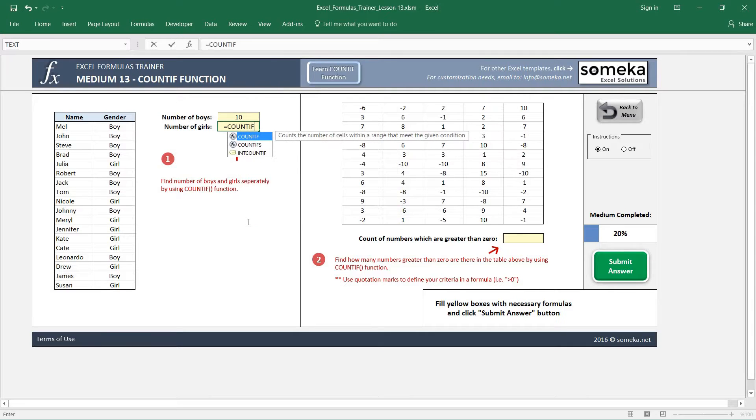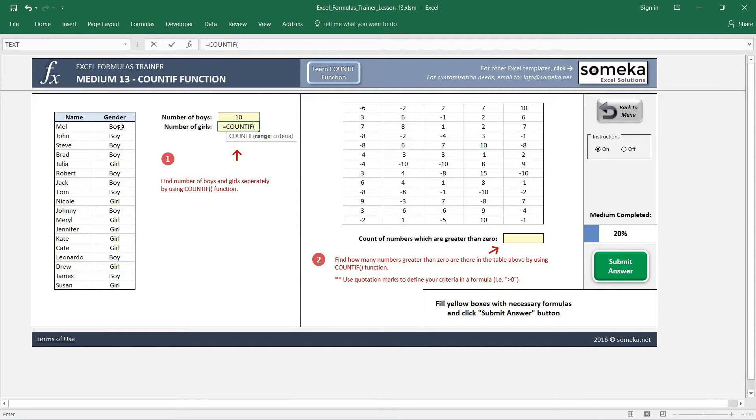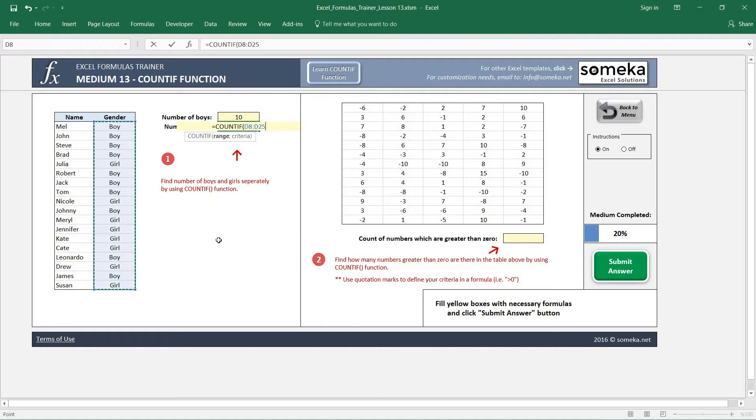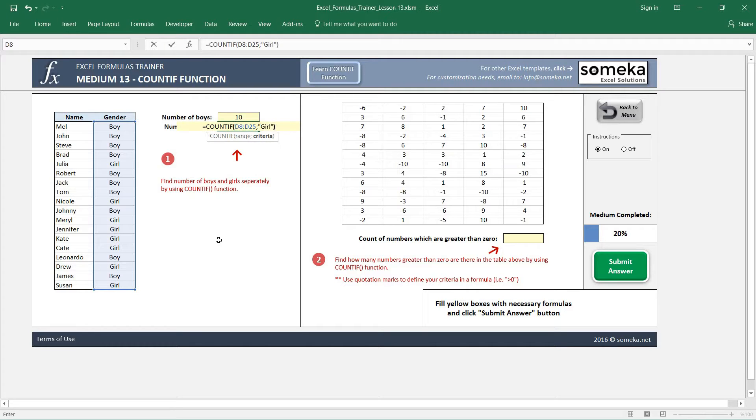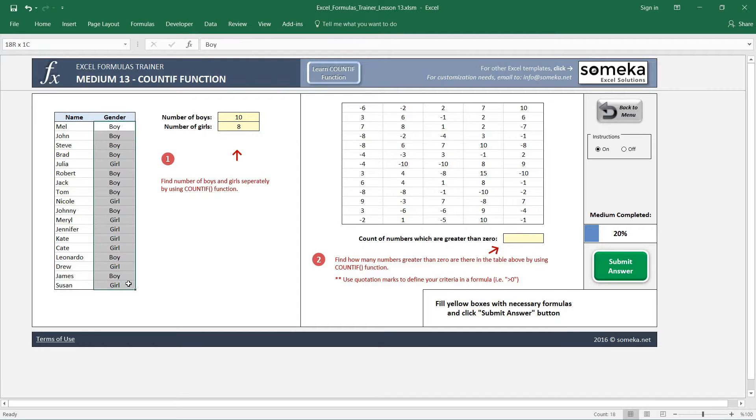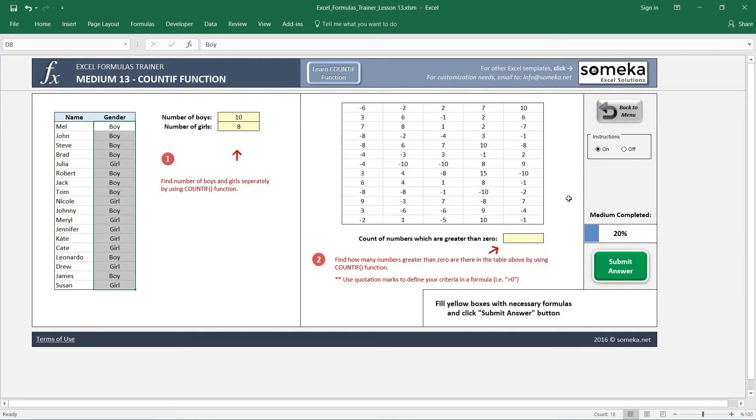And let's choose our criteria range and let's write our criteria. And you see the number of girls are 8, so we have a total of 18 students or people here. Okay, in the second example,